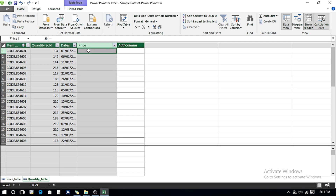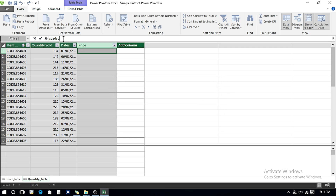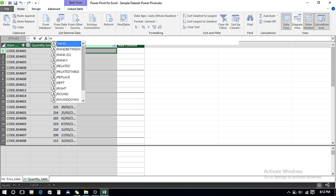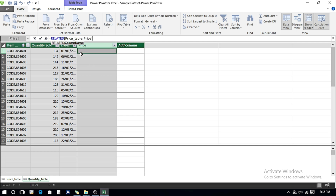Working in Power Pivot columns is different from regular Excel cell references. If I type anything directly in a cell and press Enter, it gives an error — we must type in the formula bar. After the equals sign, we use the RELATED function. I want to pull data from the Price table — specifically the Price column — so I write RELATED and it gives me three options for the three columns in the Price table: Item Code, Price, and Product Name. I select Price, press Tab, then Enter.